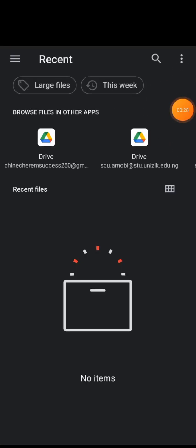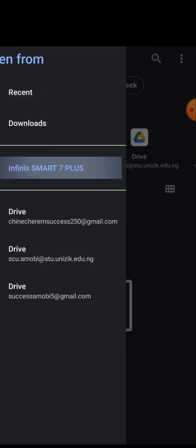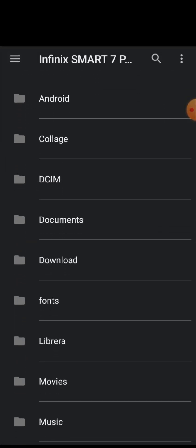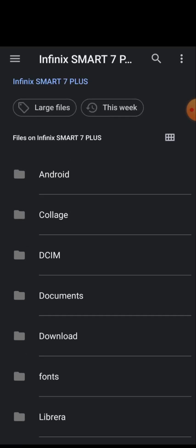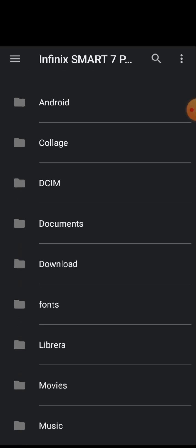It will show you a file browser. Click on the three-line menu, then select your phone storage. Navigate through the folders — you'll see Android, DCIM, Documents, Downloads, and Font — just like we saw in ZArchiver. Click on Fonts.